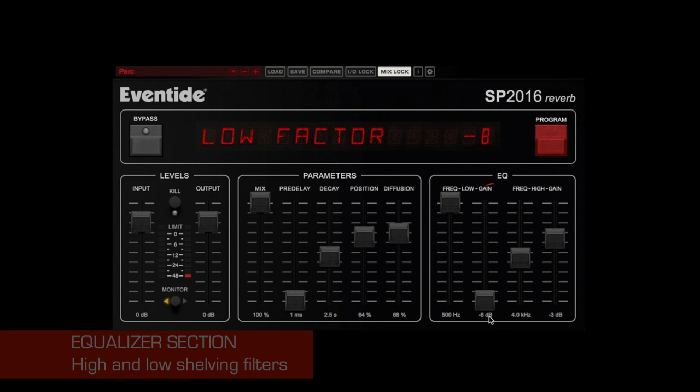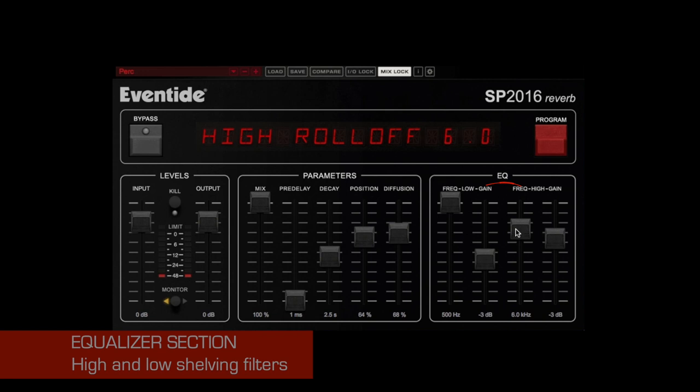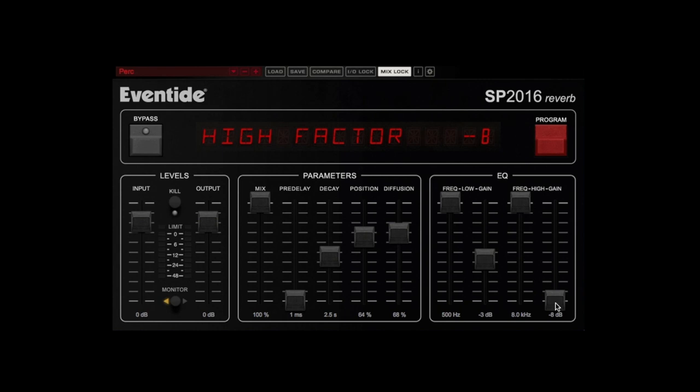The EQ section provides controls for high and low shelving filters. The effect may be subtle or dramatic depending on your source material and other settings such as decay, position, or diffusion. Unlike other reverbs, setting the controls to extreme settings results in no audible artifacts.